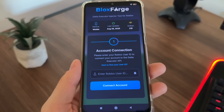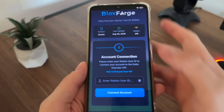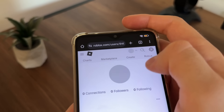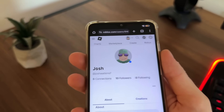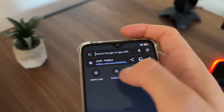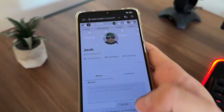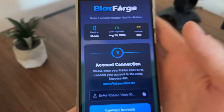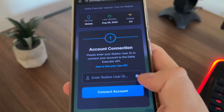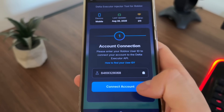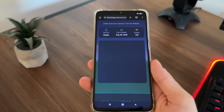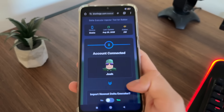We will have to connect our account. If you don't know how to find your user ID, just click on this link, or let me show you. Go to your profile on roblox.com, then copy your profile link. Get back to the tool, paste your profile link, and it will automatically scrape only your user ID. Click 'connect account' and it will start fetching your Roblox profile. You should get a message saying 'user found' along with your name.